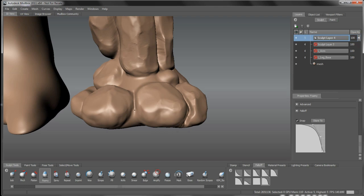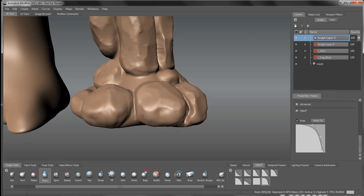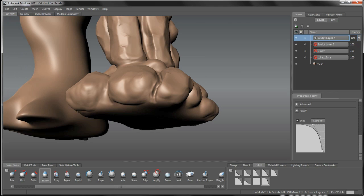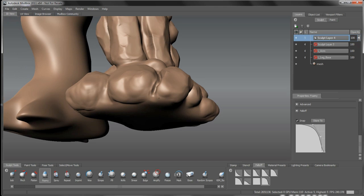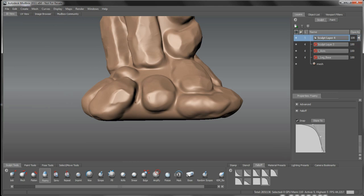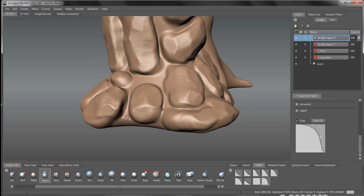Remember we used the fill brush before to combine a couple of those stones, we can certainly use our foamy or even the wax or the sculpt, whatever you prefer to use. I find the foamy does a nice, even kind of soft cut in there to fill that groove or take out that groove.